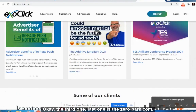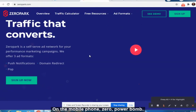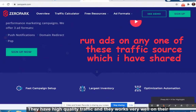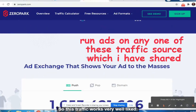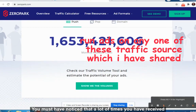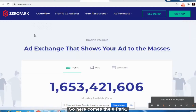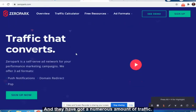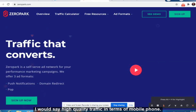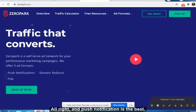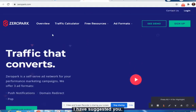The third and last traffic source is ZeroPark.com. This website works very well on mobile phones. They have high-quality traffic and it works really well on mobile. A lot of people are on mobile phones nowadays. ZeroPark uses push notifications — you've probably noticed receiving notifications on your mobile phone about news or other things. ZeroPark sends those notifications and has a massive amount of high-quality mobile traffic. Push notifications work very well if you are promoting CPA offers.